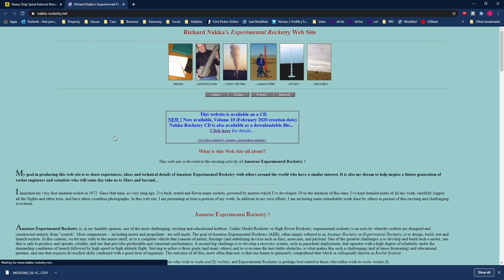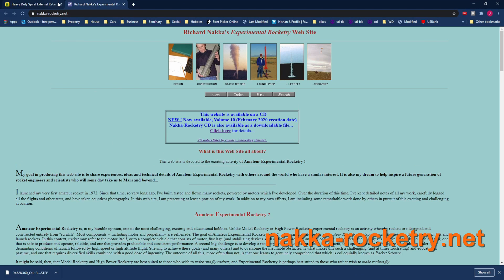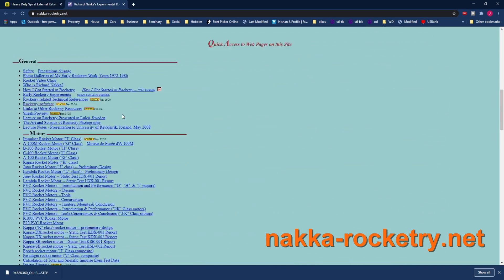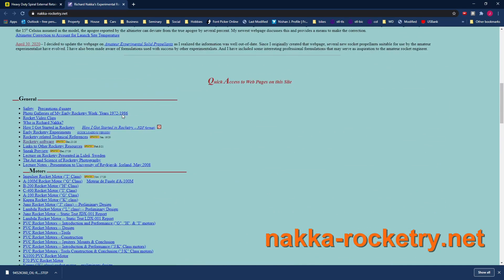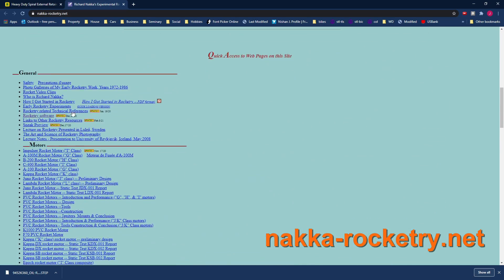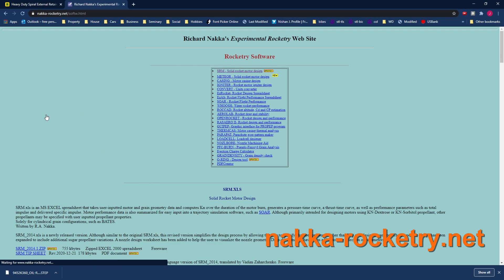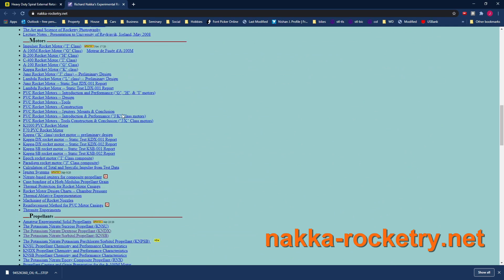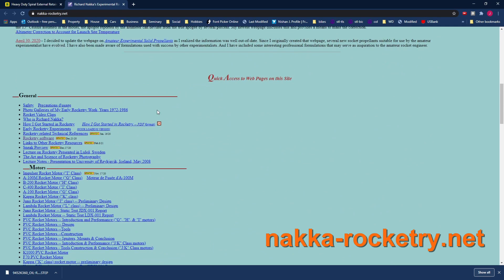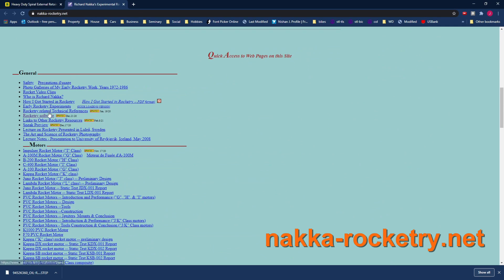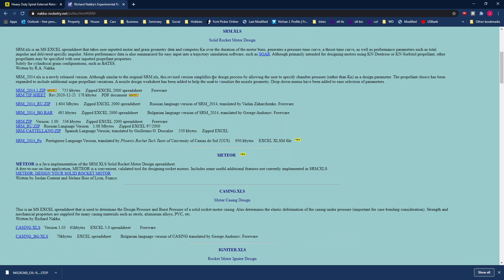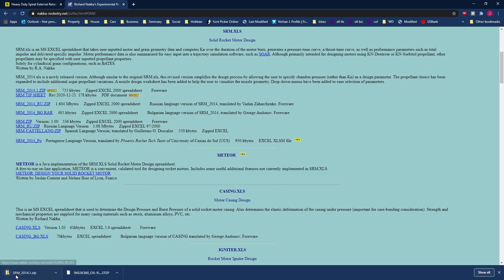So one of the great online resources for sugar motors is nakka-rocketry.net. Richard Nakka is a guy that's been doing sugar motors for a long time and he's recorded a lot of data and a lot of information and has some great tools for creating sugar motors. If you go to Richard Nakka's page he's got a great calculator there for this so if you go down here to rocketry software this SRM solid rocket motor design highly recommended especially for sugar motors which is what we're going to be making here so right here we can just download this it's a zip file it's really small open that up and there's an Excel spreadsheet in here.